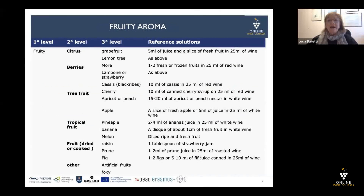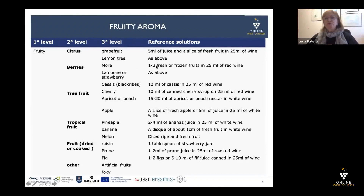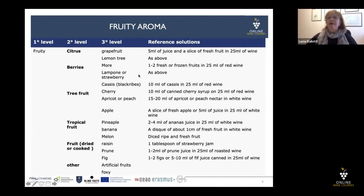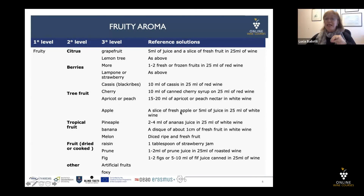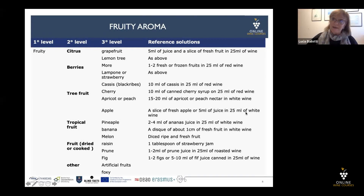I give you some tips to make reference solutions. For example, for a fruity aroma, we can make a reference solution. For example, we put one or two fresh or frozen fruits in 25 ml of red wine, then you can sniff and recognize the aroma. Or for example, apple — if you want to recognize apple, you can put a slice of fresh apple or 5 ml of juice in 25 ml of white wine, and then you can smell and recognize the fruit aroma from apple.